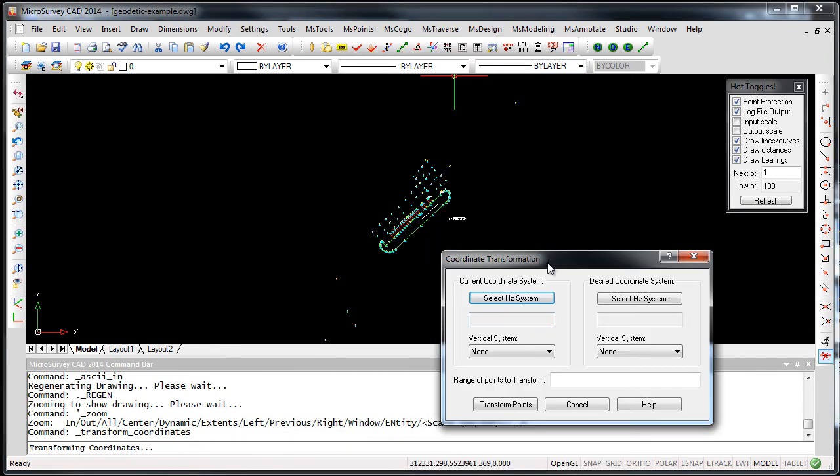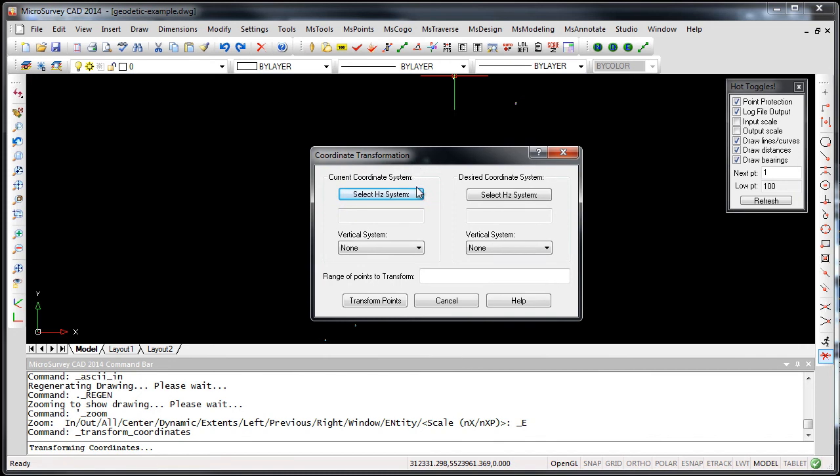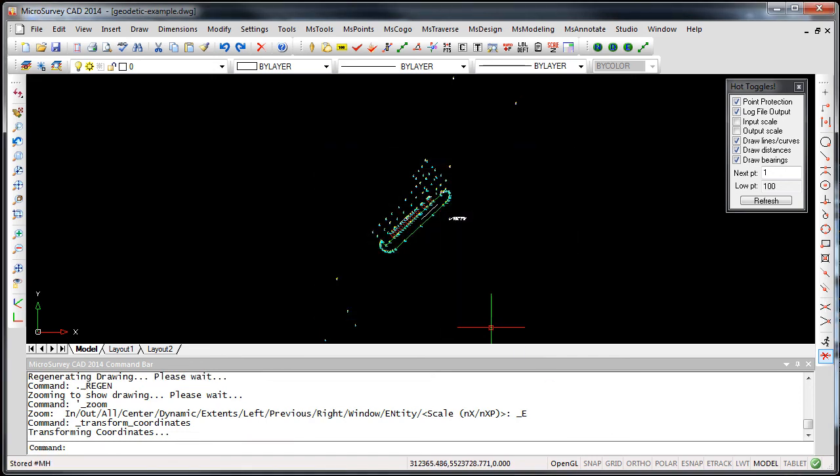And if you need to, you can also transform your complete database from one vertical system to another.